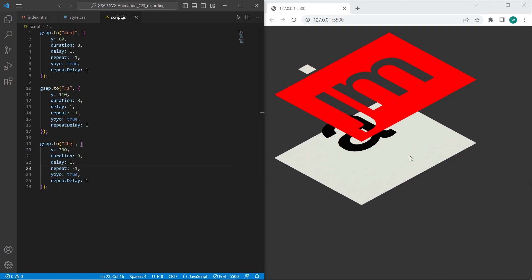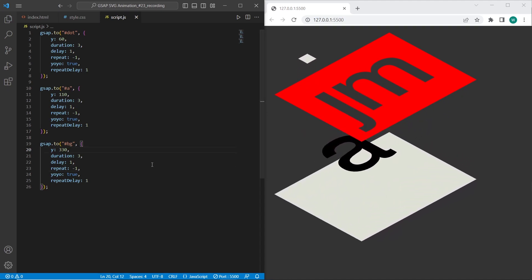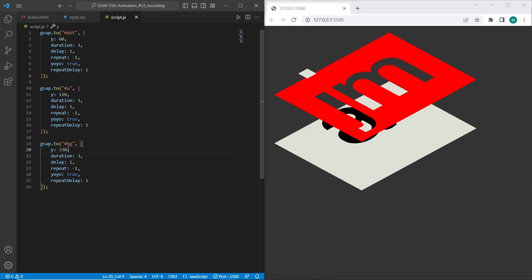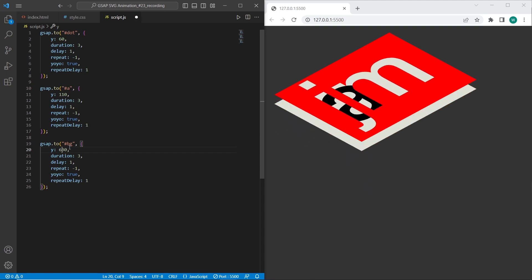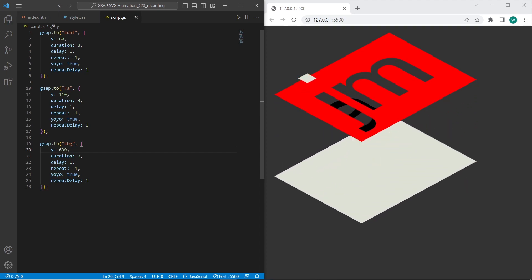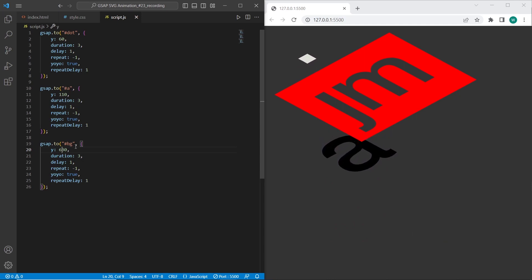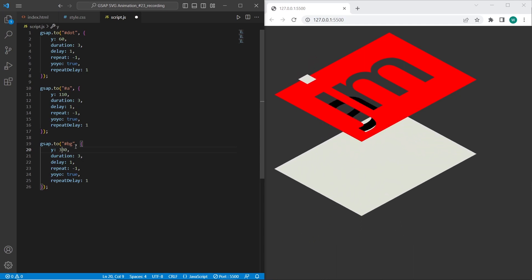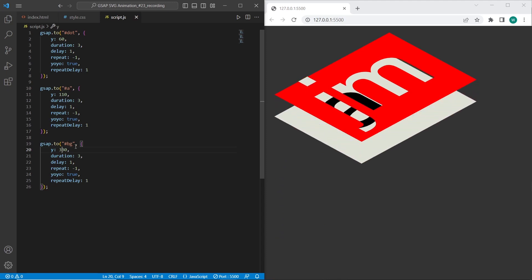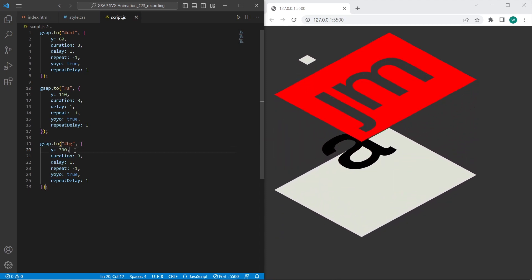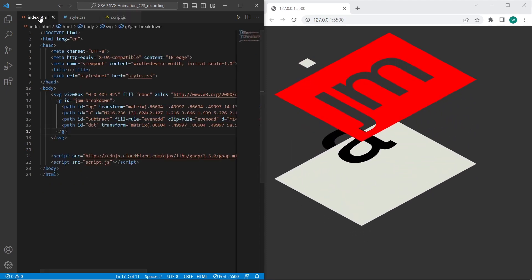And here is the result. For current background we have set 330. And we can also test with 600. So now it will go under the 100vh. And I have set back the value to 330.